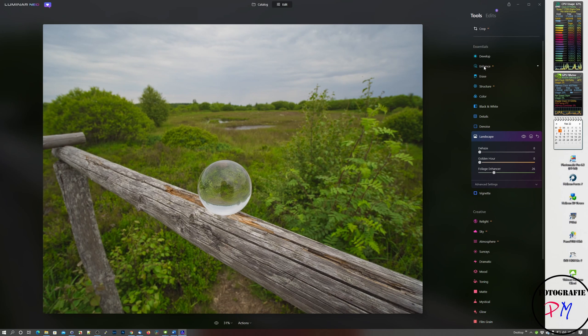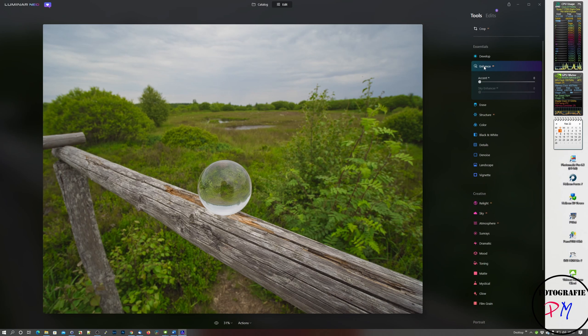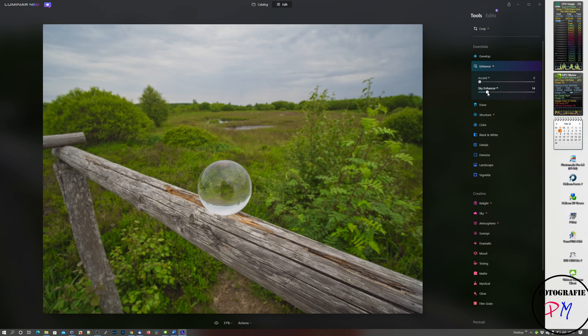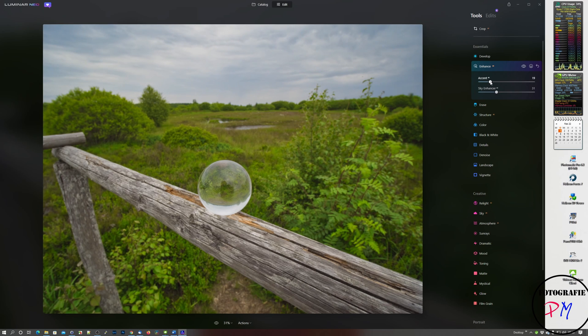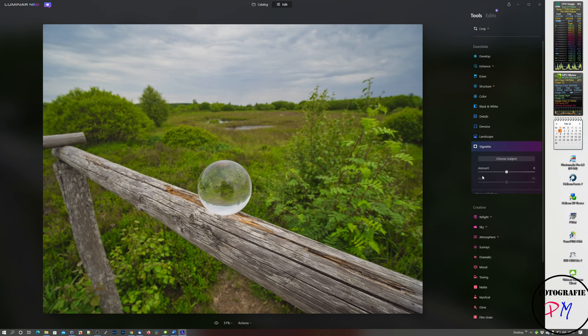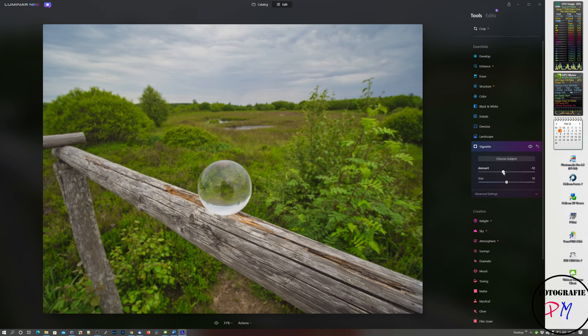Under enhance, that is now working in the Windows version, is the accent AI and of course the sky enhancer which we already know from Luminar AI. I bring that up and the accent and that is I think already pretty good.